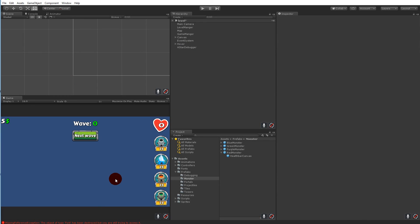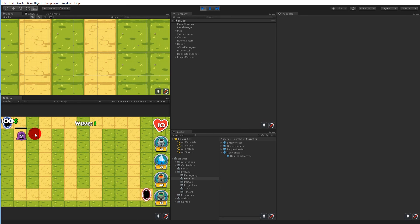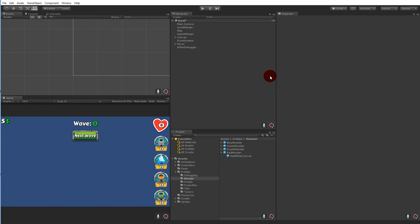Adjust the blue monster's health bar height if needed, then save that prefab as well. If you play the game now, the spawning monsters should each have a health bar following them. The health hasn't been set yet so it shows zero and disappears — we'll address that in the next video. For now all monsters have a health bar that follows them around, which is the goal of this video. Thank you for watching, follow on social media, subscribe, and thank you to Patreon supporters.